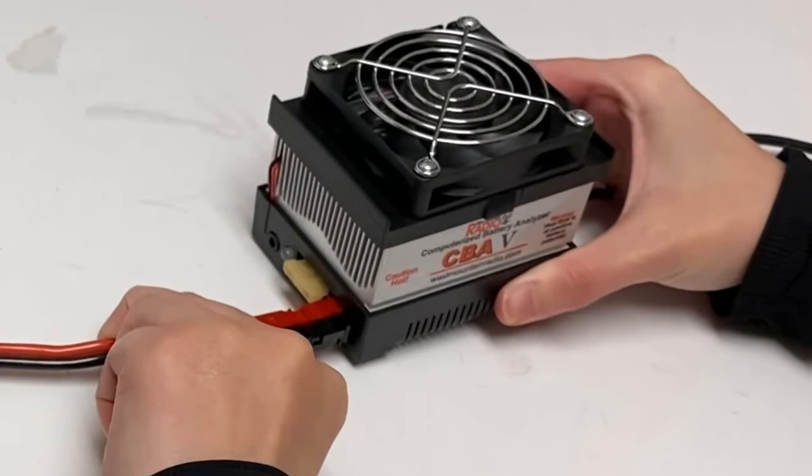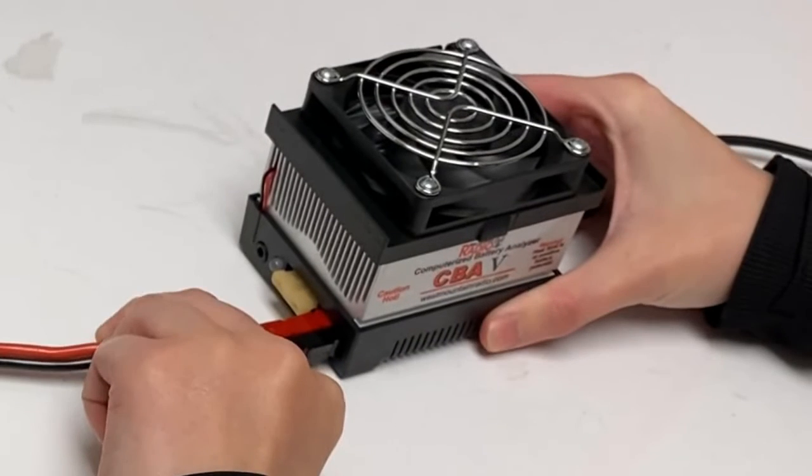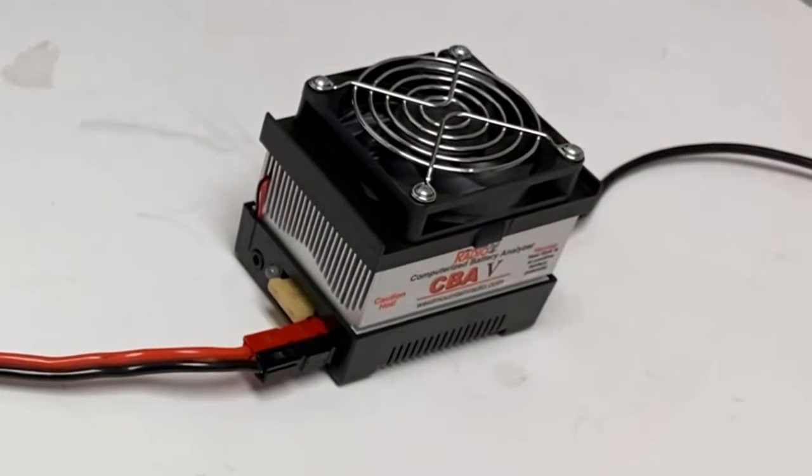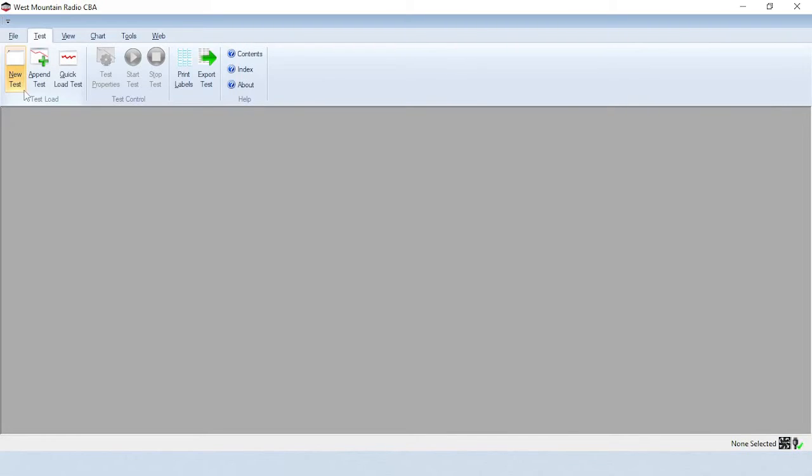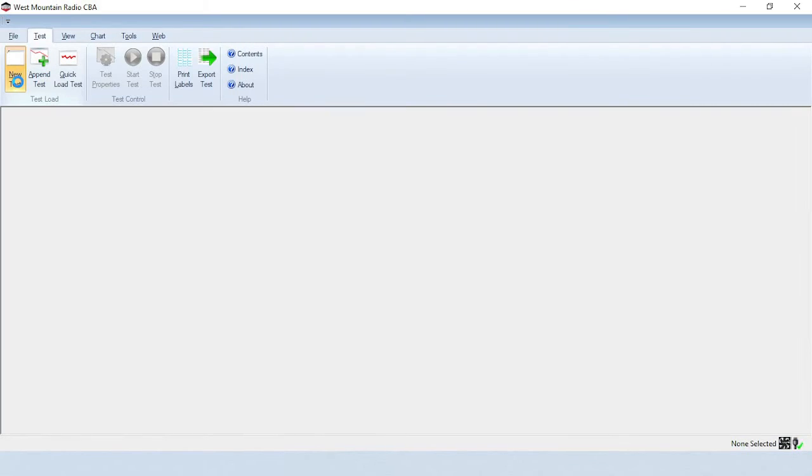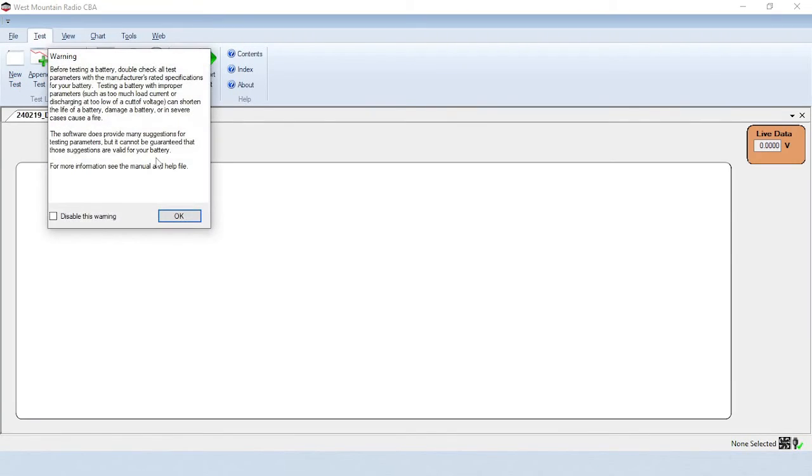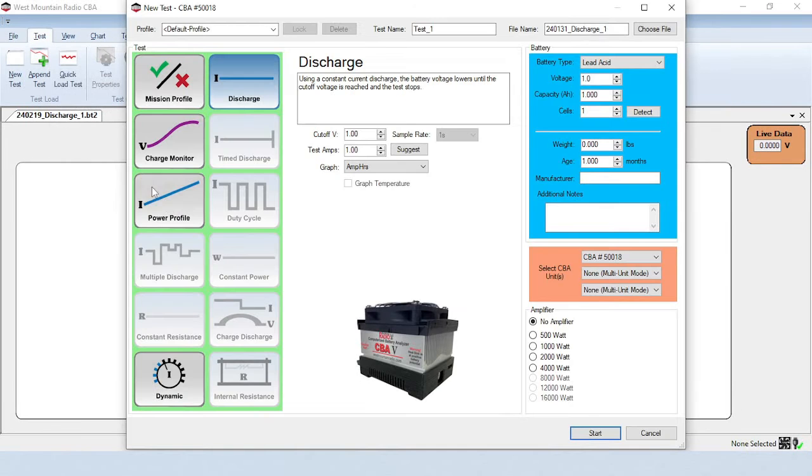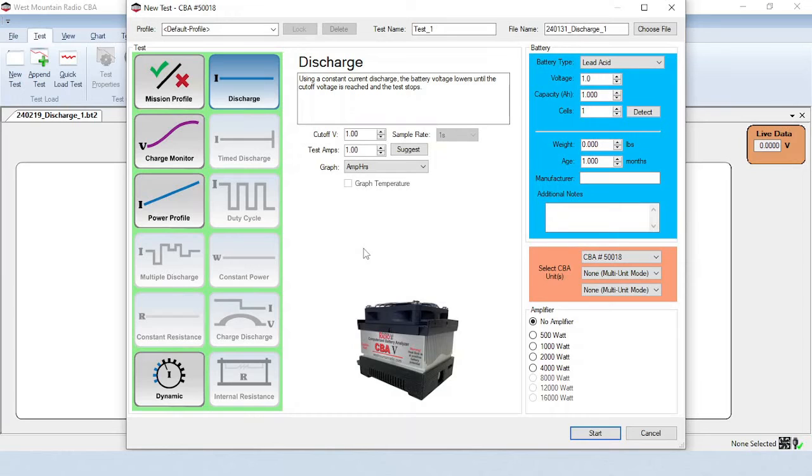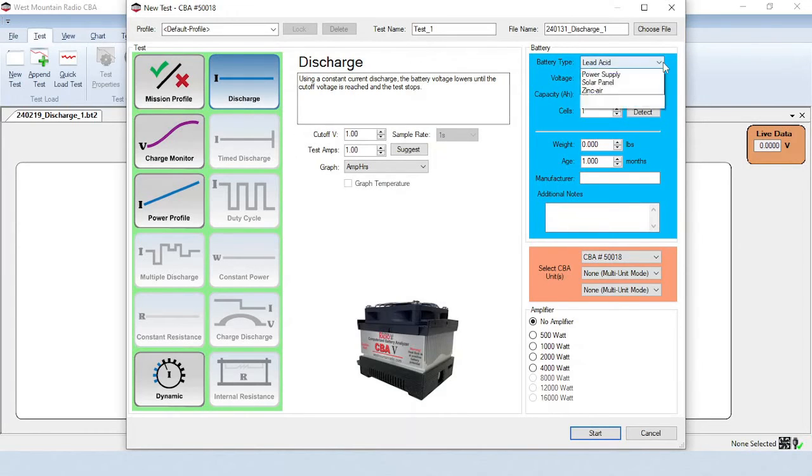Connect the battery to the CBA using PowerPole connectors and click the New Test icon to begin setting up your first test. A warning pop-up box will appear reminding you to double-check all test parameters with the manufacturer's rated specifications for your battery. Click on OK to close the pop-up. Let's set up a basic discharge test. The discharge test mode is already selected on the left side. Fill in the battery information on the right side.